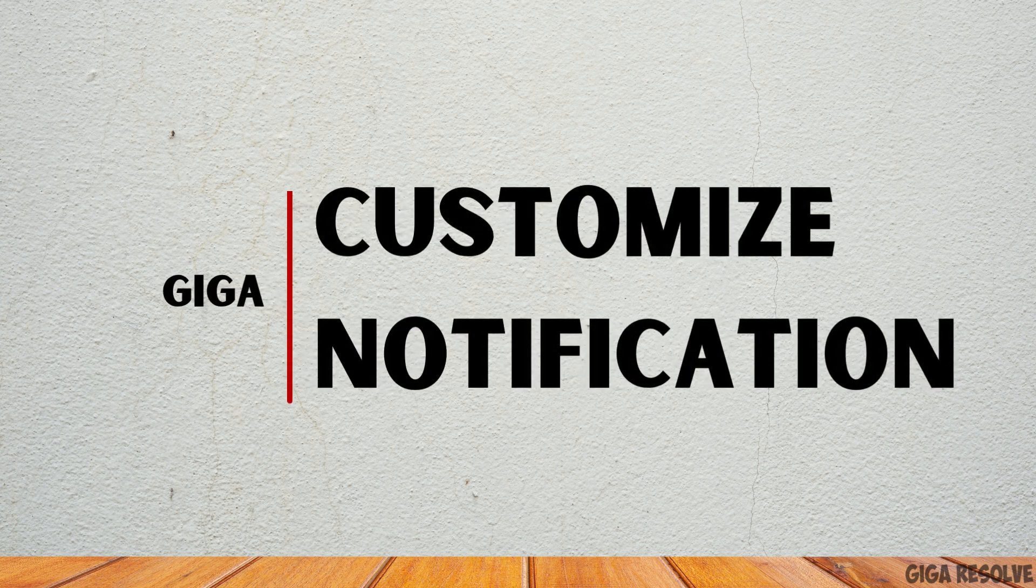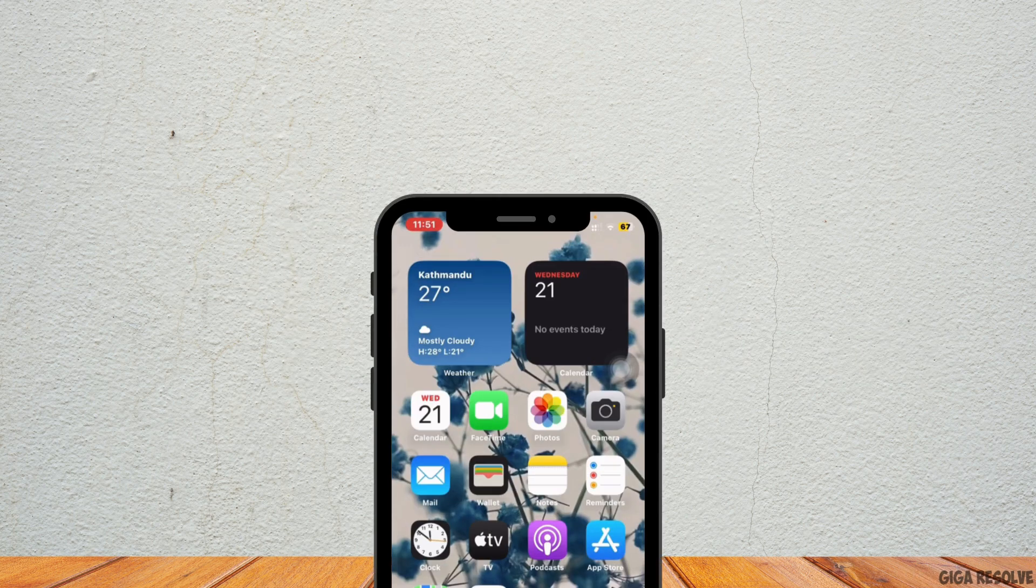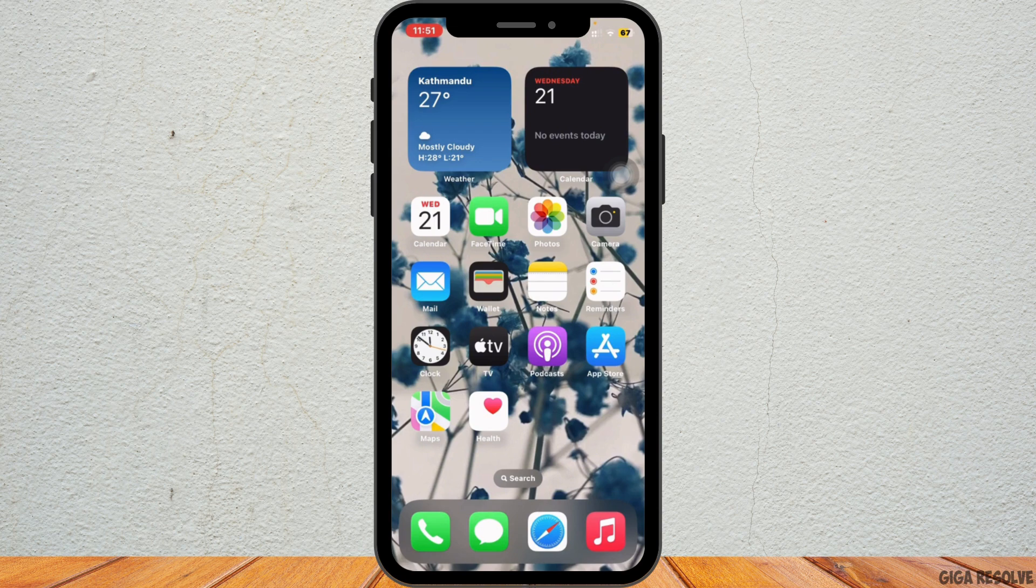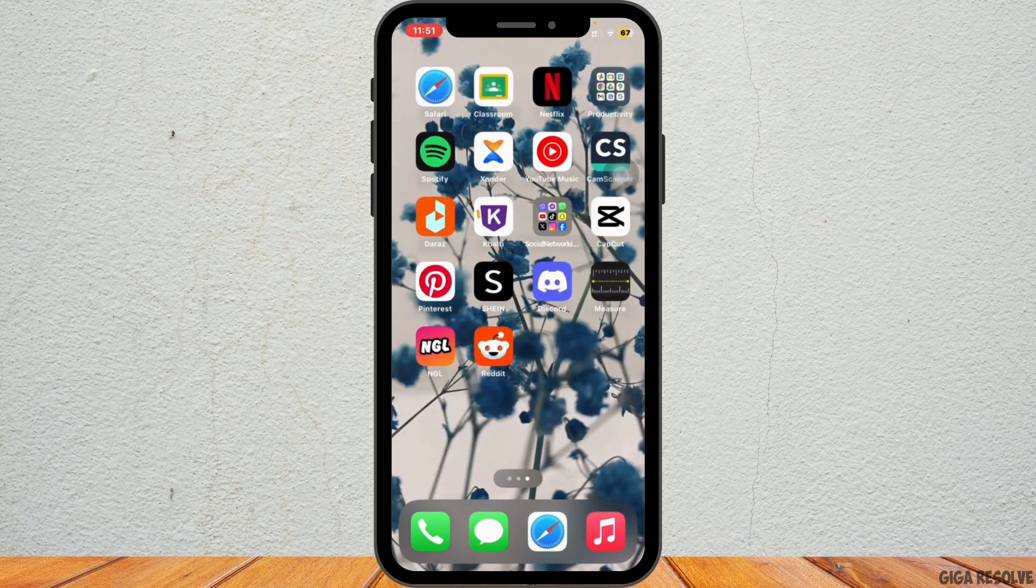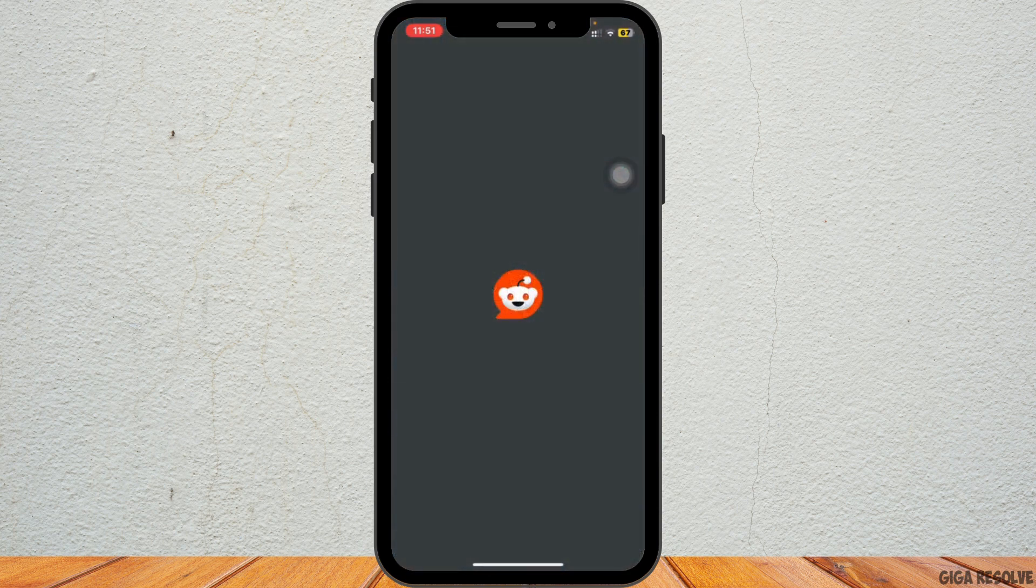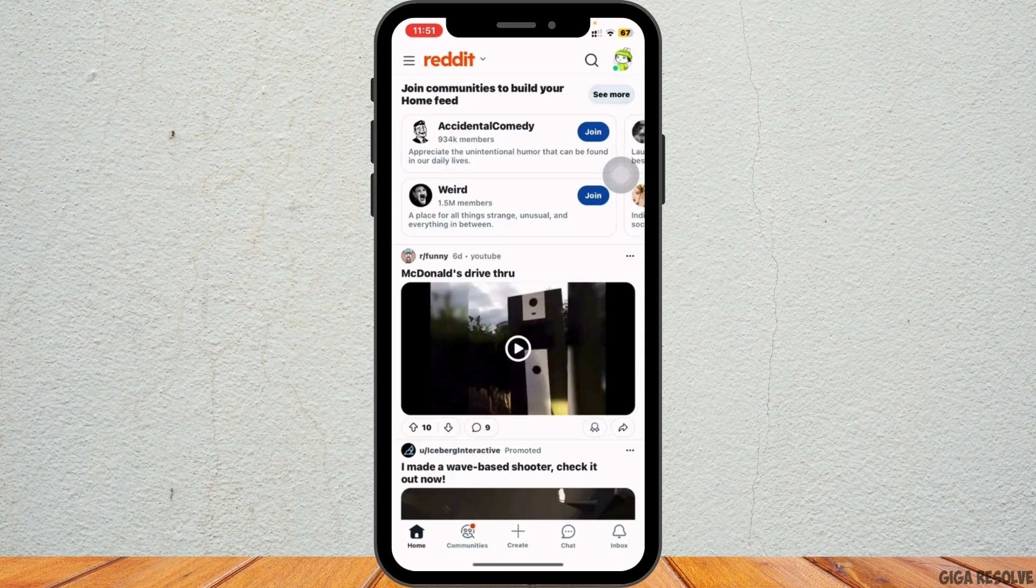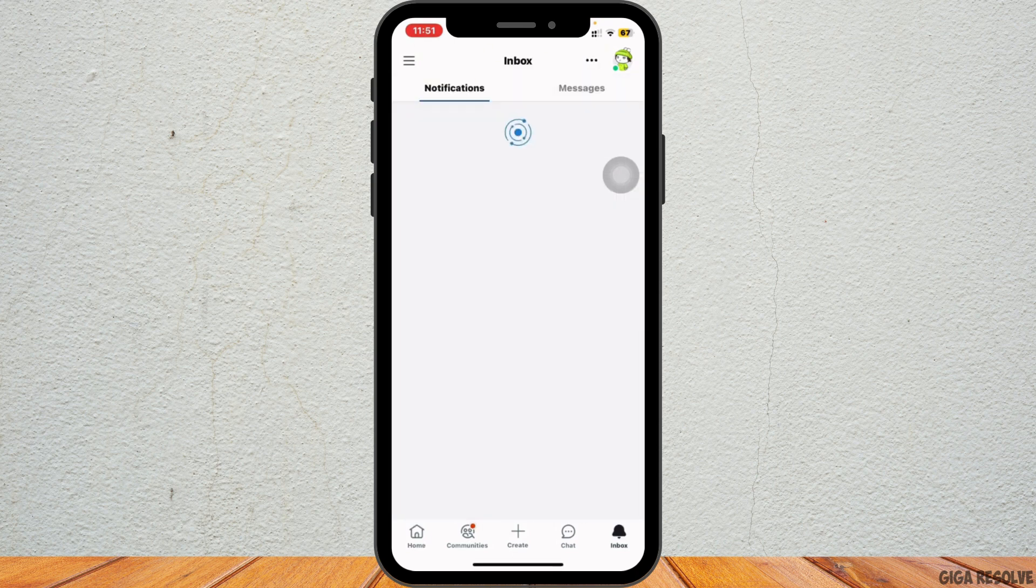How to customize Reddit notifications. Hey everybody and welcome back to our channel. Let's get started. Start by opening the Reddit app on your device and make sure you are logged into your account. Next, tap on the inbox icon.